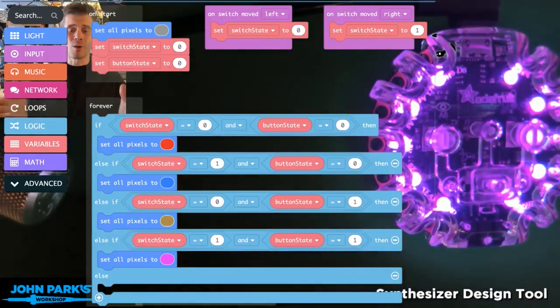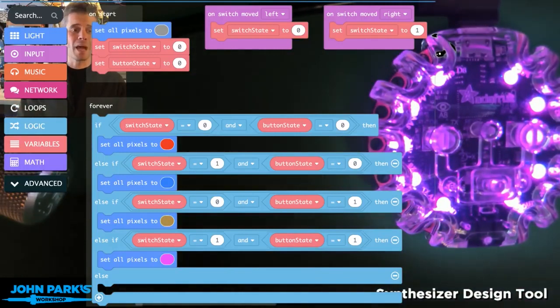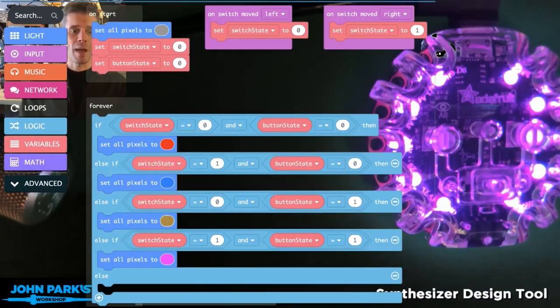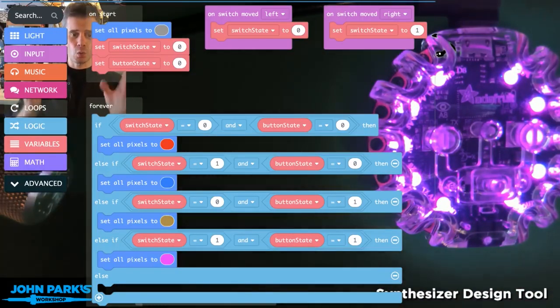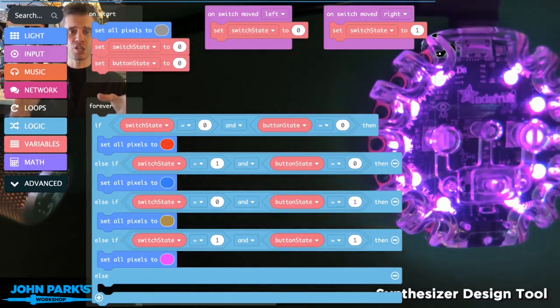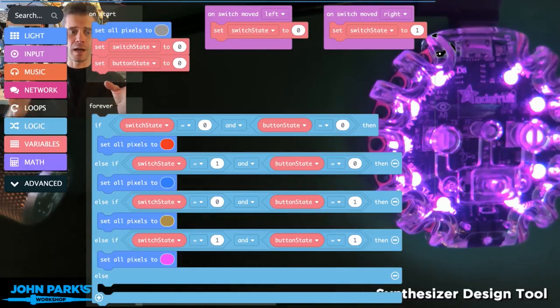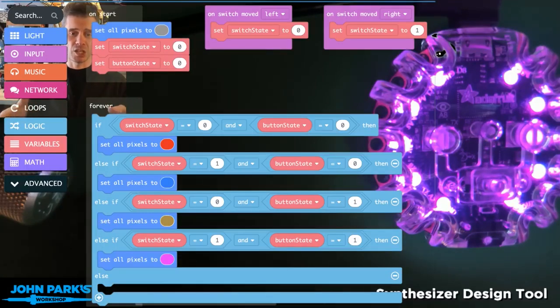For today's MakeCode Minute, I wanted to talk about making choices with a bunch of conditions.